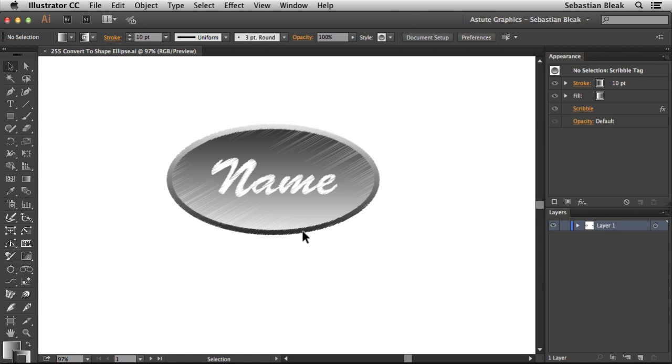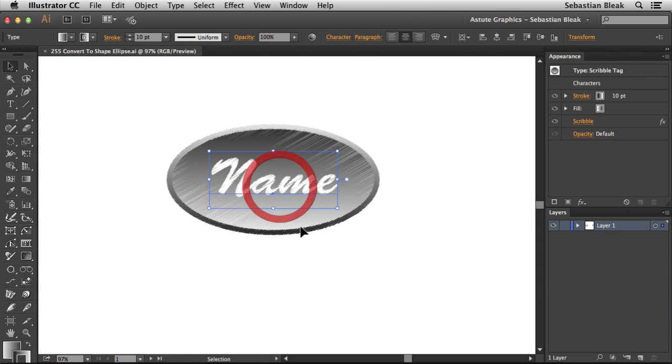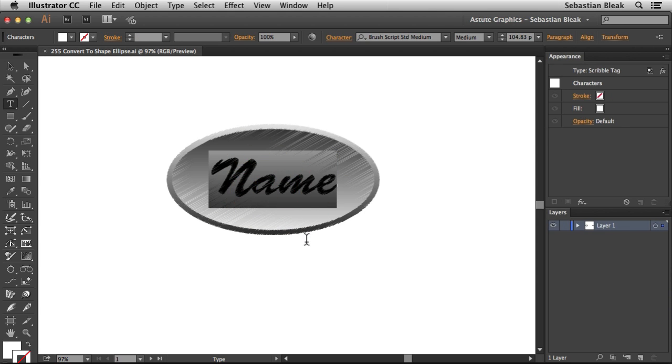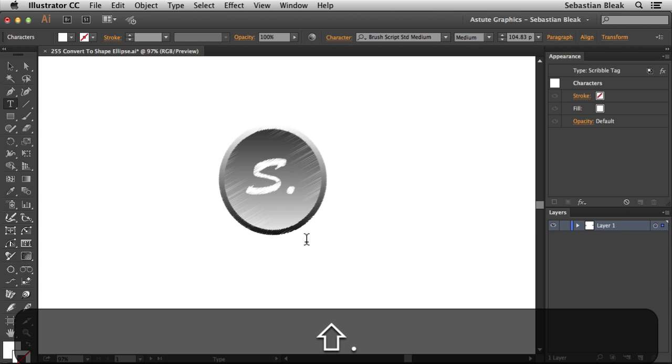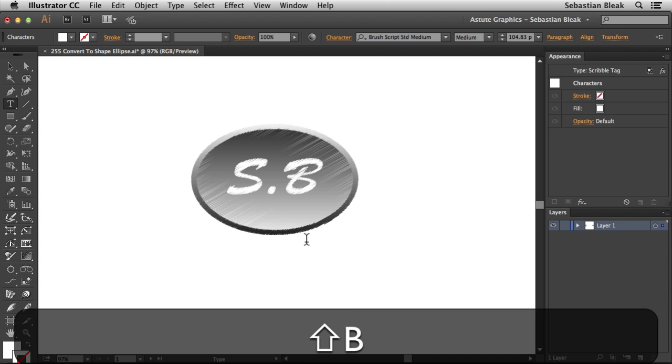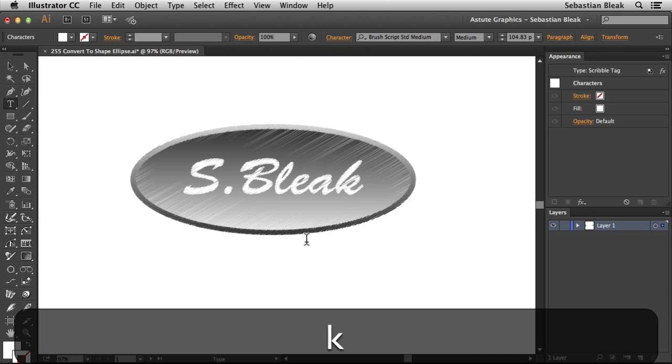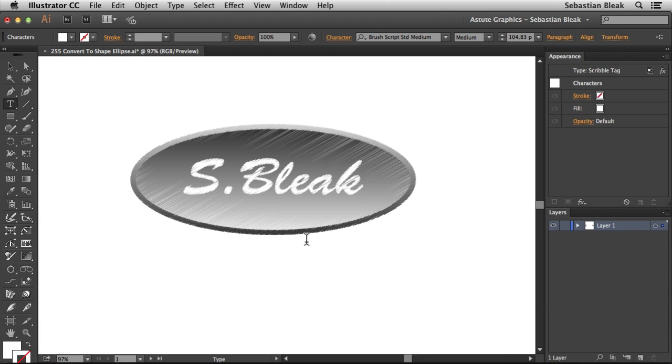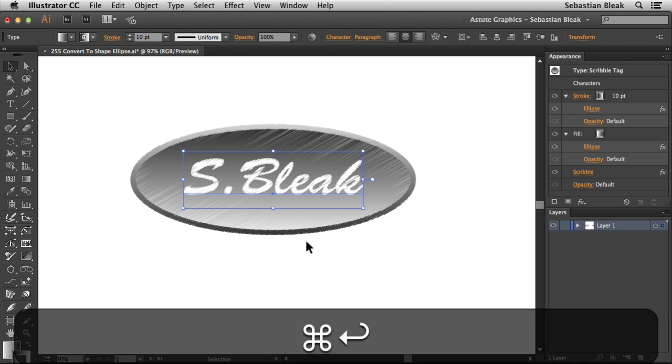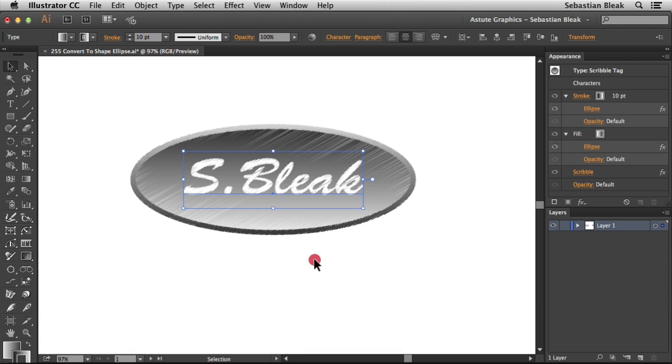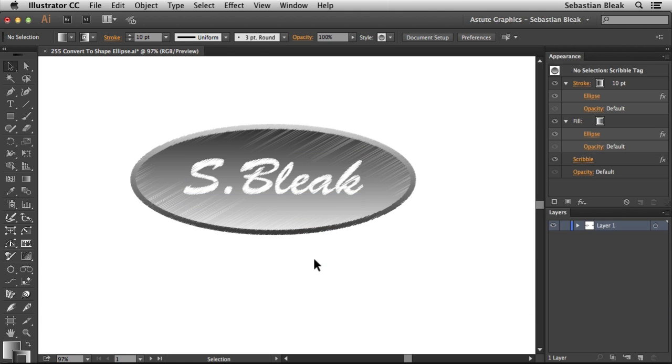If I select my artwork, you'll notice that this is actually live text. The cool thing about this template is when you double-click on this, you can change the name. I'm going to go with my own name. Command and return to accept that change, and now the entire badge updates.